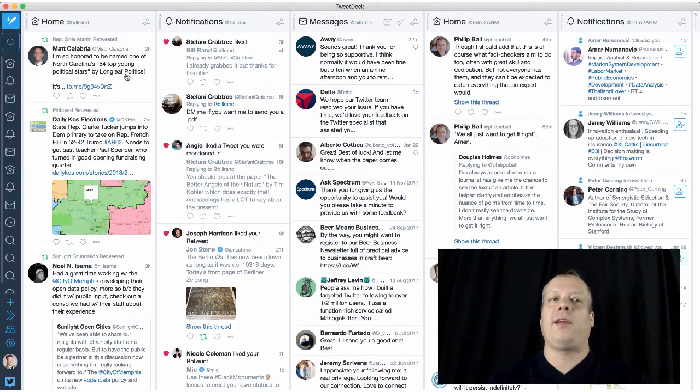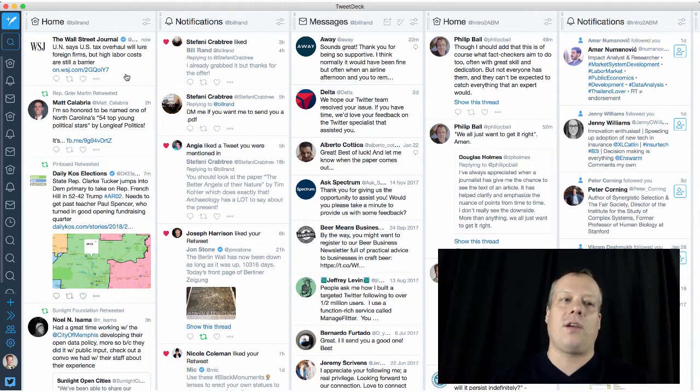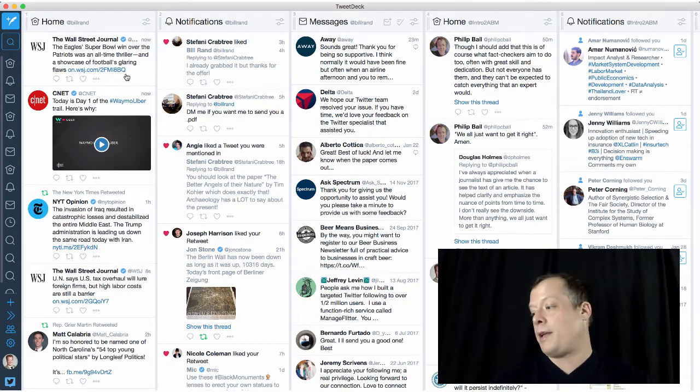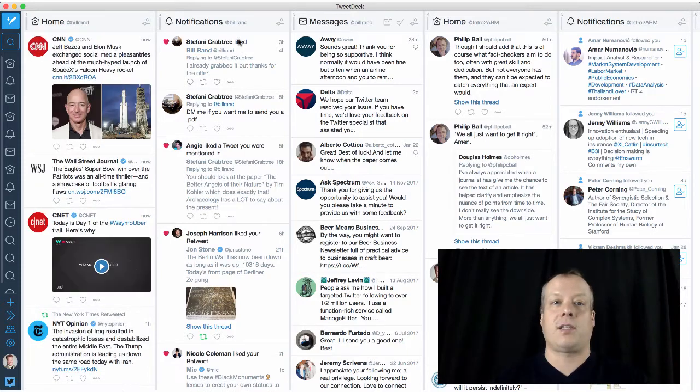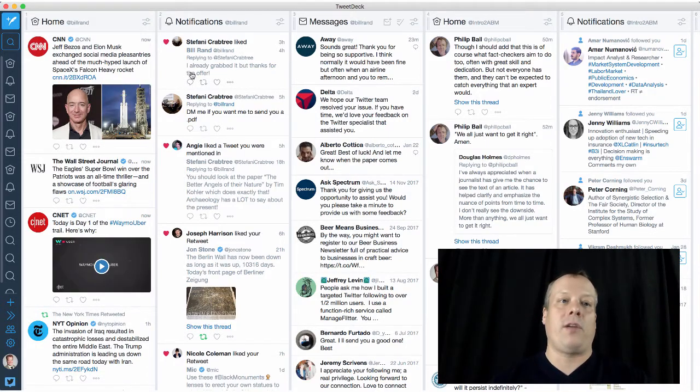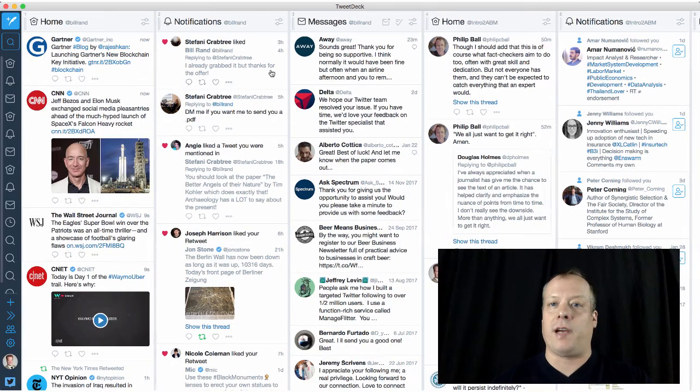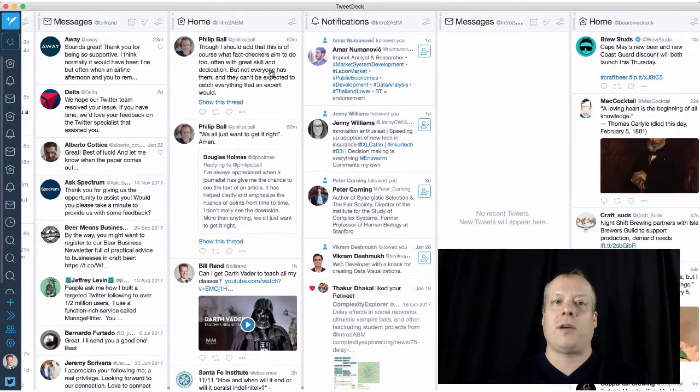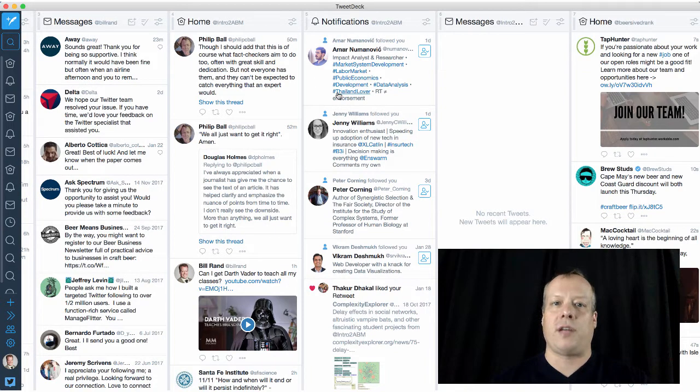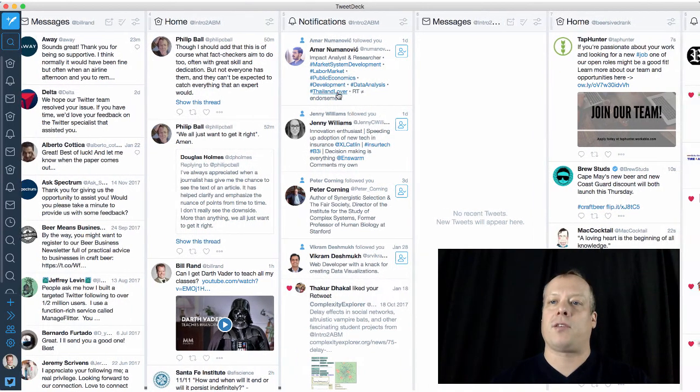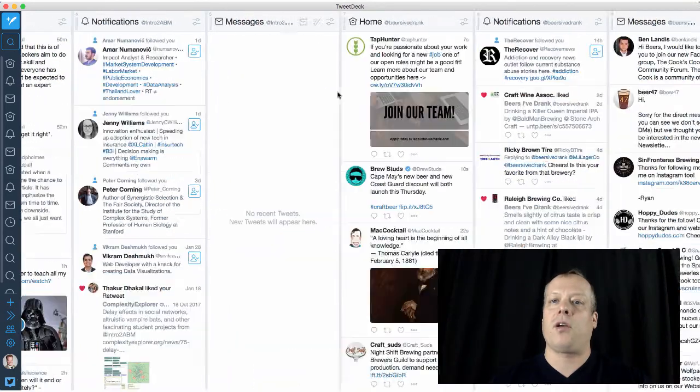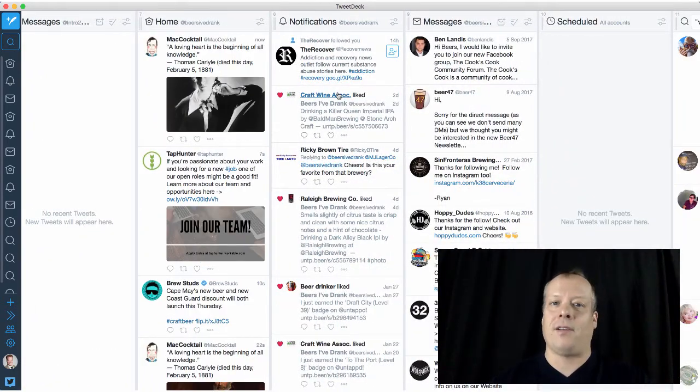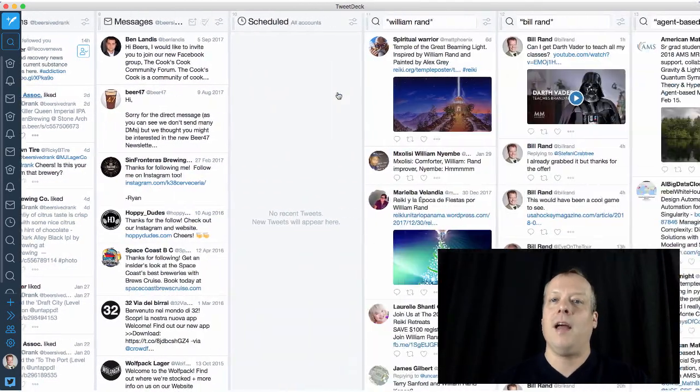And the reason why these tools are cool, that's just what you would get if you use like the normal Twitter app on your phone or something like that. But one of the things you can also do here that's nice is you can first of all have multiple accounts. So I have my normal account under my name Bill Rand. I also have my MOOC account under intro to ABM, which is the account I use for communicating with students in my MOOC.